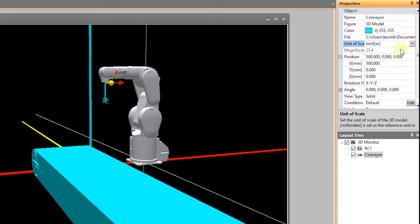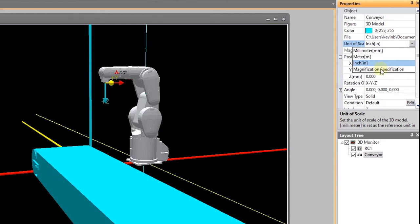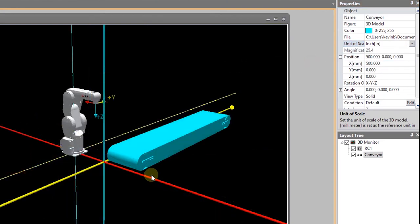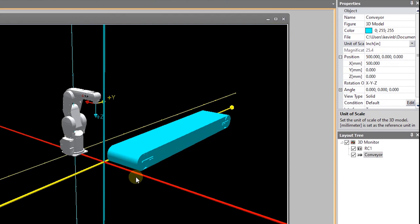And so I can change my unit of scale to inch and it will resize everything to the correct size. Or I could have selected magnification specification and I could scale however I need to. As you can see, the origin of my conveyor defaulted to 500, 0, 0 for the position.